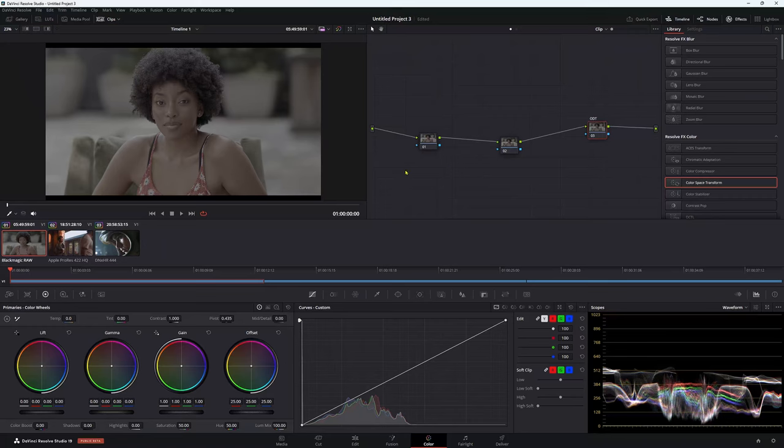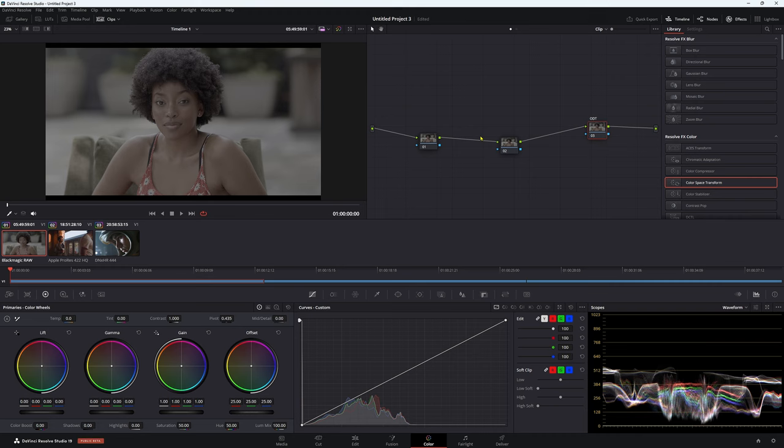A while ago, I made a video about color management for the Blackmagic Cinema Camera Pocket 4K, whatever you want to call it. And I actually gave some incorrect advice. So I thought today I would go through and we would fix that up.